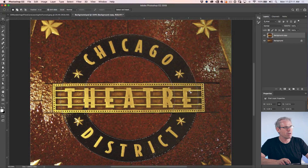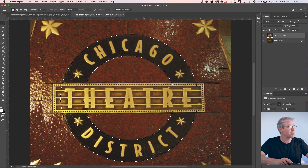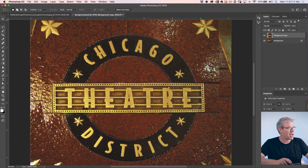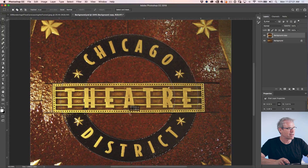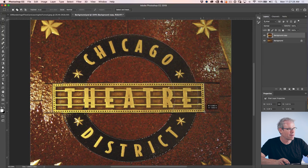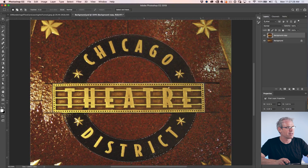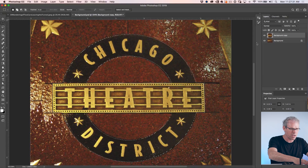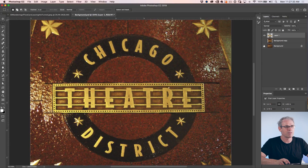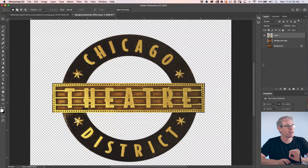Now we want to make another selection over here. We're going to switch to the Rectangular Marquee Tool and hit the Shift key. Notice the plus will appear and now I can click and drag to add to the selection. If we hit Cmd J or Ctrl J, we can move that to a new layer and cut it out very quickly. Selections give nice clean edges.